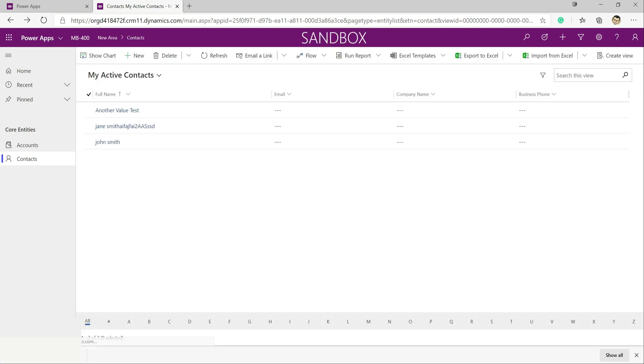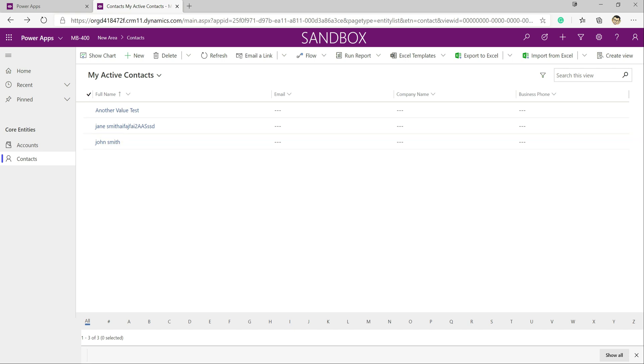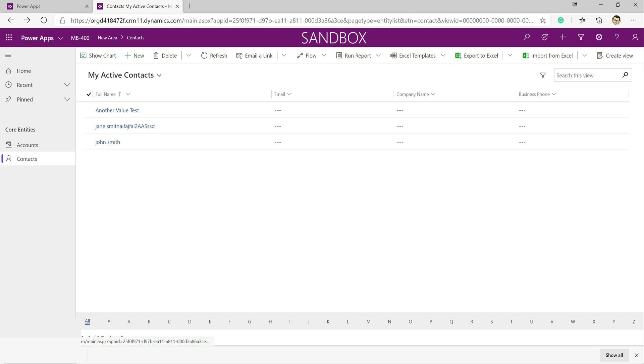So what we want to do, we want to have a plugin that takes the first name and last name values that users input into the system and converts them into a nice title case. So in the case of John Smith for example, that will go in as a capital J and a capital S.